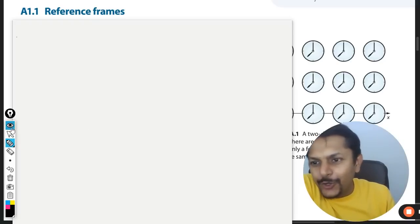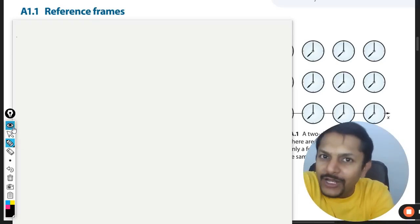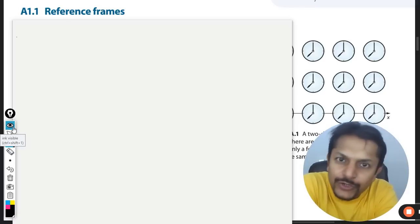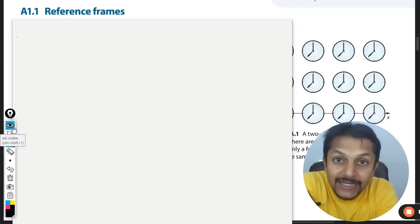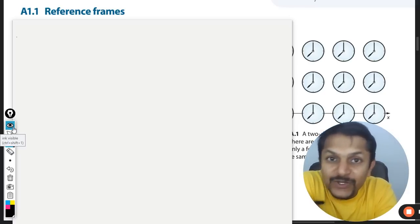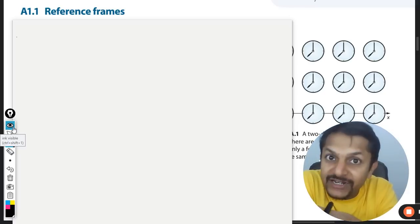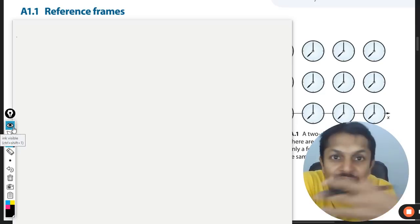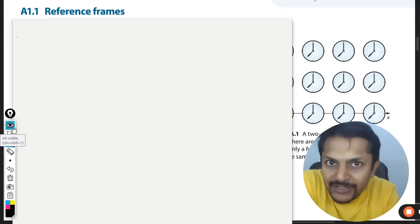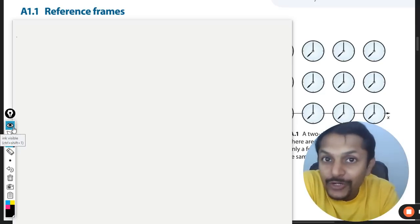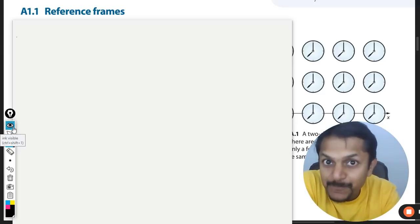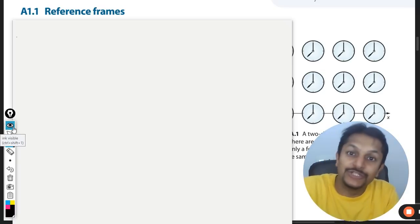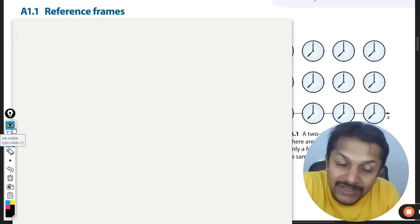Okay, dear students, I hope you all are doing good. This is Professor Varun. And with this video, I'm going to start the lecture series for the very famous topic, Theory of Relativity. Let's see if I am able to do justice with this topic.